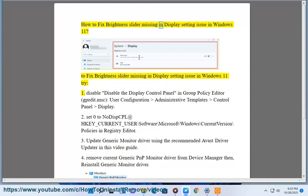How to fix the brightness slider missing in display settings issue in Windows 11. To fix the brightness slider missing in display settings issue in Windows 11, try the following methods.